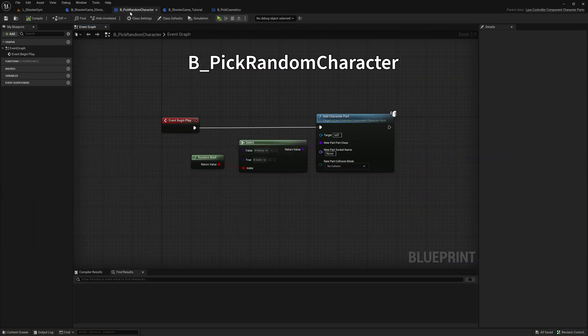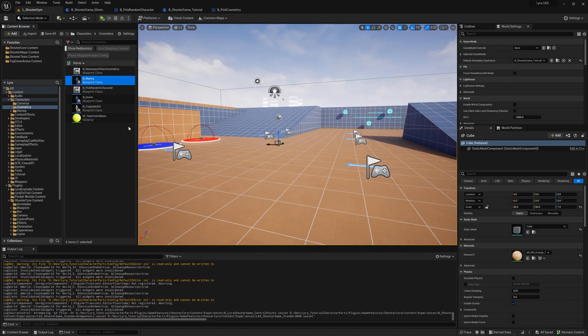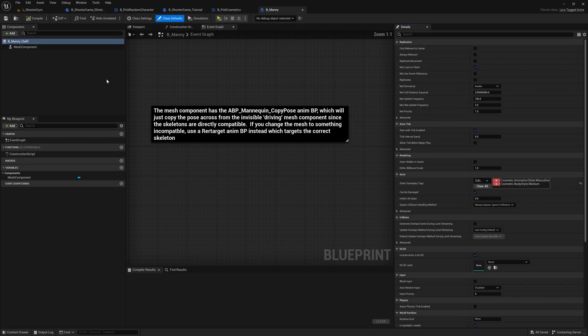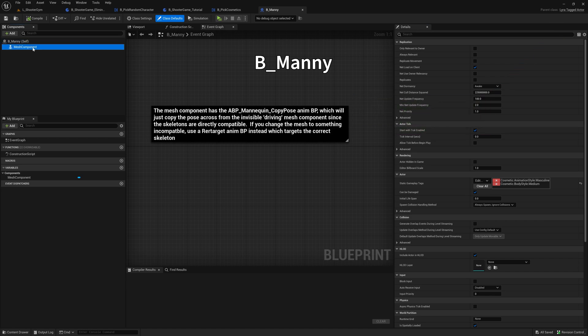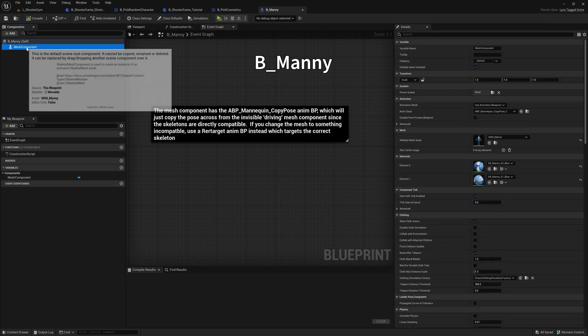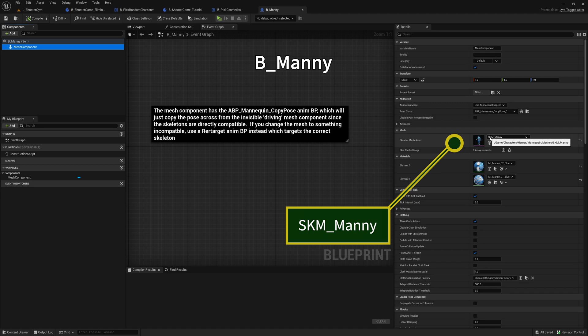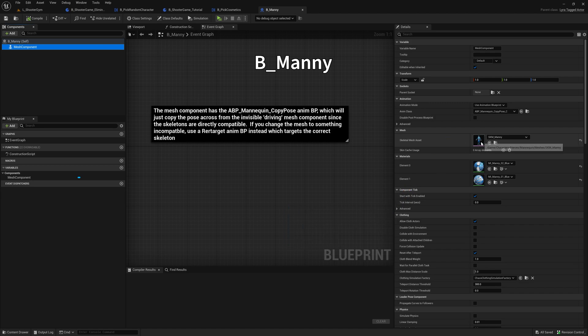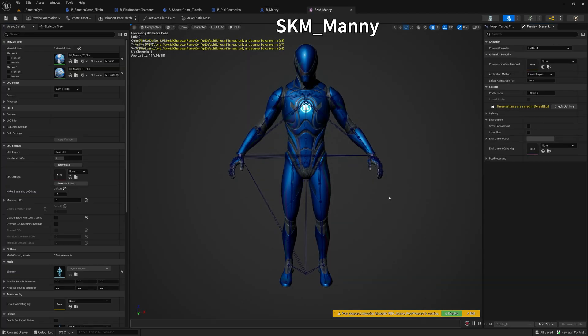Here in the default Pick Random Character, this references a couple of assets here, B_Manny and B_Quinn. So let's take a look at B_Manny, for example. The B_Manny blueprint is just a Lyra tagged actor. And for the mesh component, it's using this skeletal mesh, which is Manny.